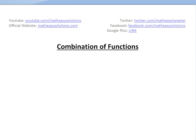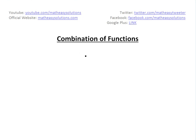Hi, it's time for another Math Easy Solution. Today we're going to discuss basically a combination of functions. What I mean by this is, let's say you had functions f and g and you want to find out if you added these functions together — what's the notation, what does this mean exactly, and also what's the domain?